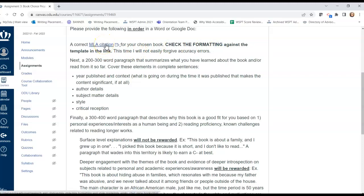This time, because you've had a chance to practice, I'm not going to as easily forgive accuracy errors. I want you to make sure that you get this citation looking the way that it should, using the references available. The MLA citation needs to come first, not at the end.